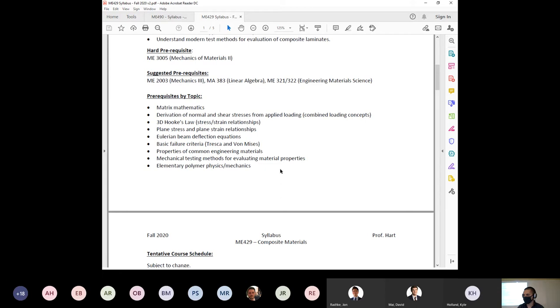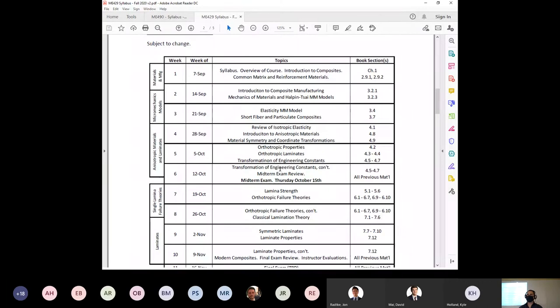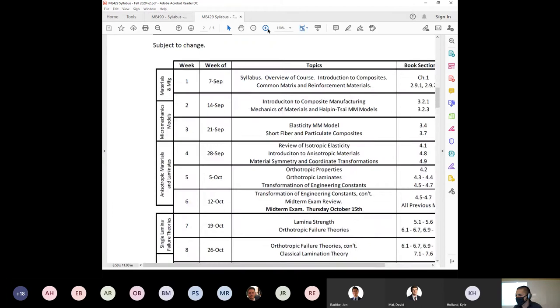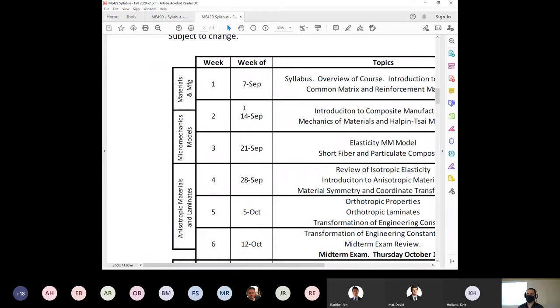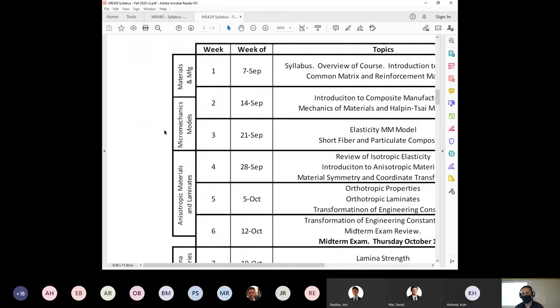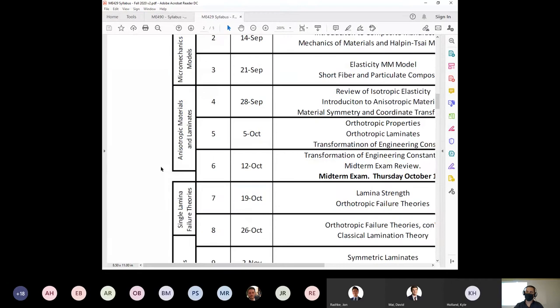Here's the schedule and I'll break it down. First is materials and manufacturing — what materials go into composites and how we manufacture high-end fiber-reinforced composite materials like those used in aircraft structures. Then we get into micromechanical models: how does a fiber interact with the surrounding matrix on a very micro scale? How can we predict the composite's properties just from looking at one fiber in a matrix? Then we push further into anisotropic materials — how do materials respond when they don't have the same properties in all directions?